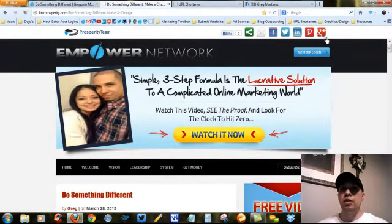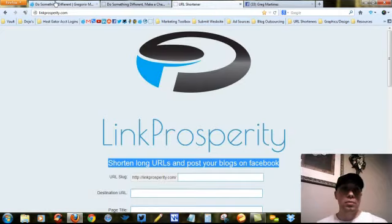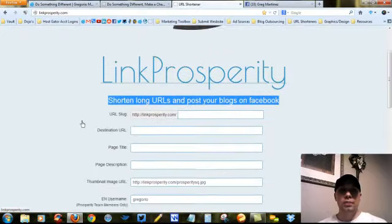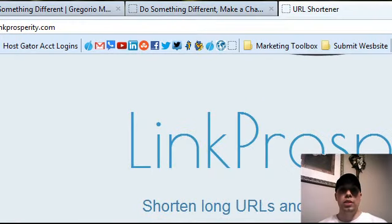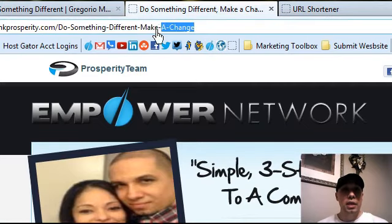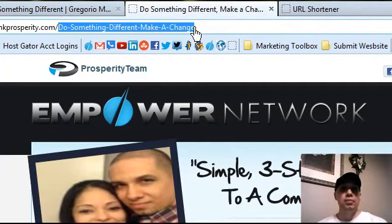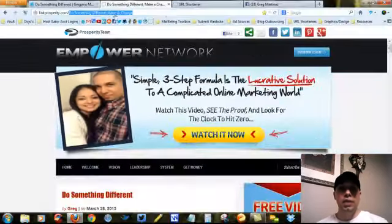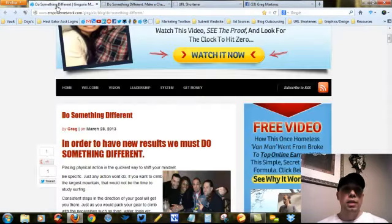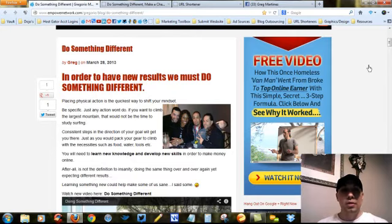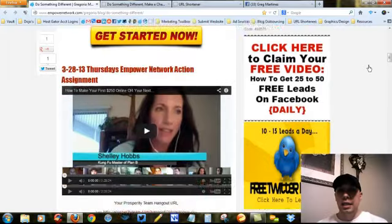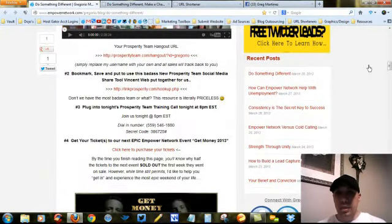Alright, that's what it looks like once it's a finalized product. How do you use it? Let's get in there. The first thing you want to do — exactly what it says — URL Slug. It's going to show HTTP colon slash slash linkprosperity.com backslash and then whatever choice words you want to use at the end. In this particular blog post, I used 'do-something-different-make-a-change' — instead of spaces, I use dashes. I'm getting down to the nuts and bolts of Link Prosperity and how to use it.